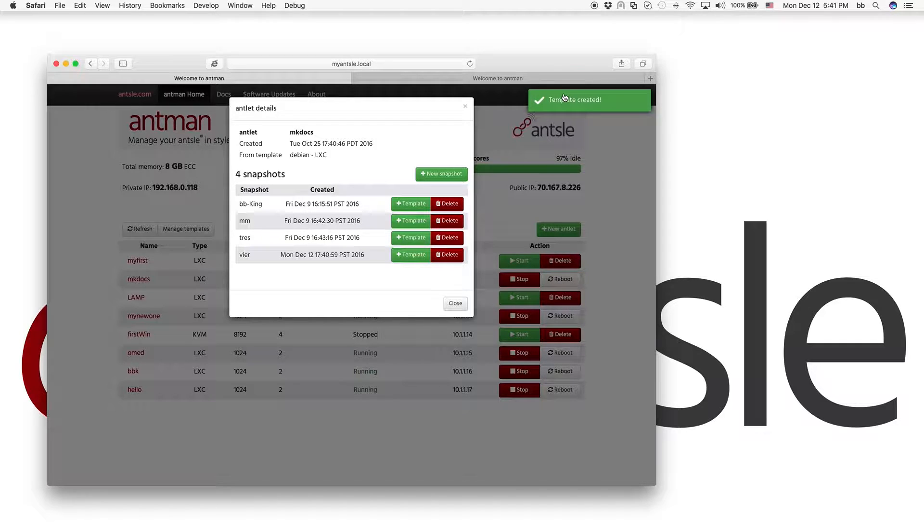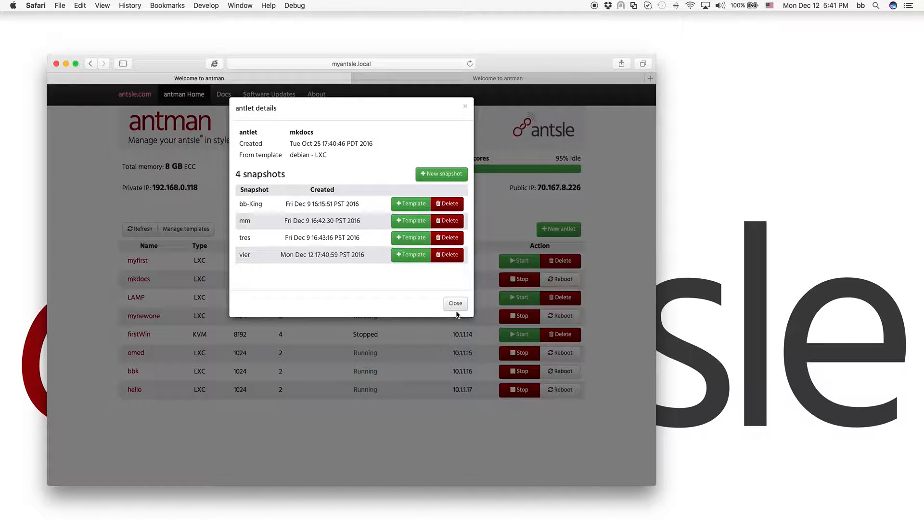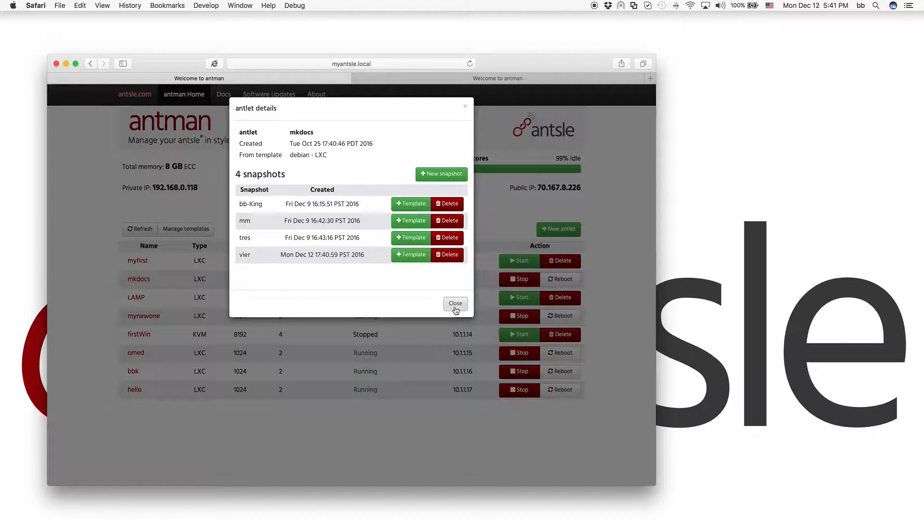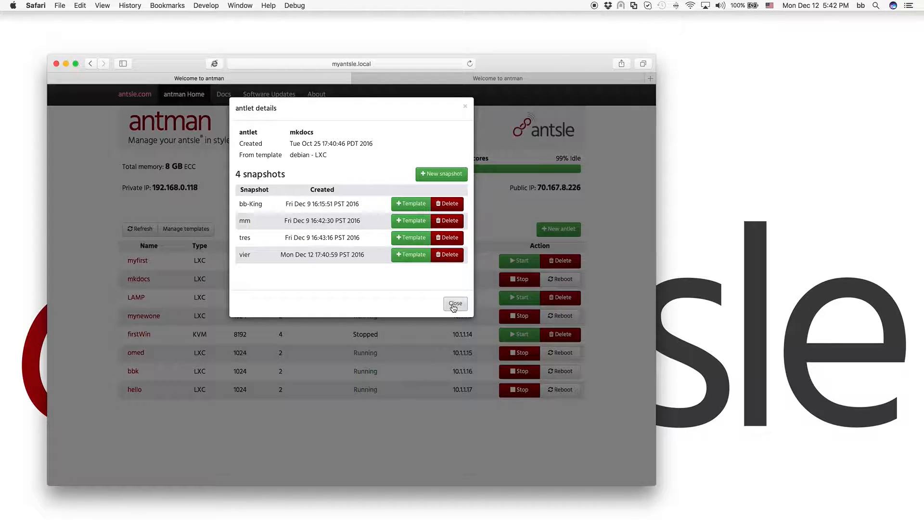Yeah, template is created. It's all instantaneous. No long waiting. So compare that with Amazon Web Services when you want a snapshot or anything you wait ages. And here with Ansel, it's all instantaneous. It's absolutely awesome.